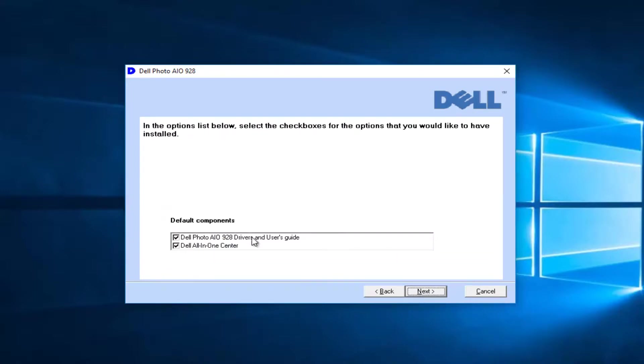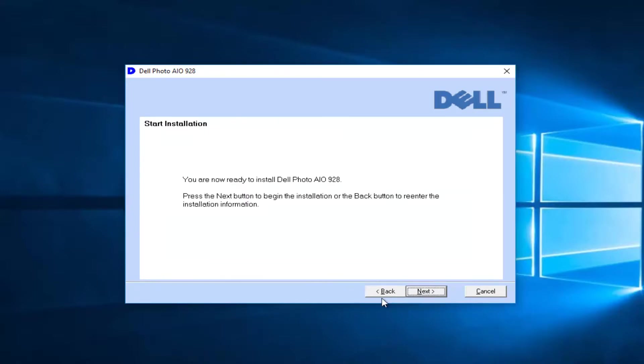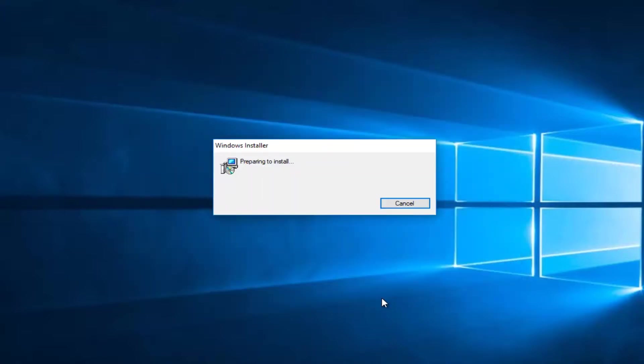It's going to ask if you want to install the default components. I'm going to keep both of them selected here, and then select next.